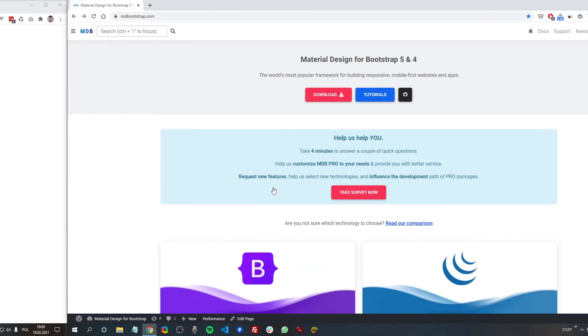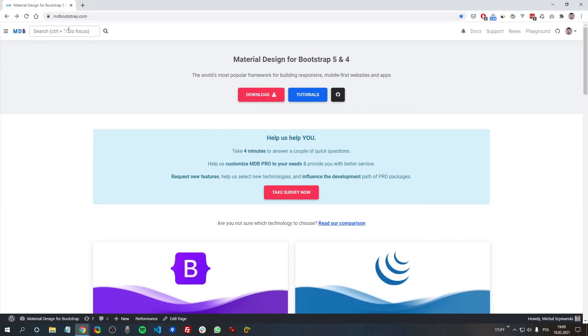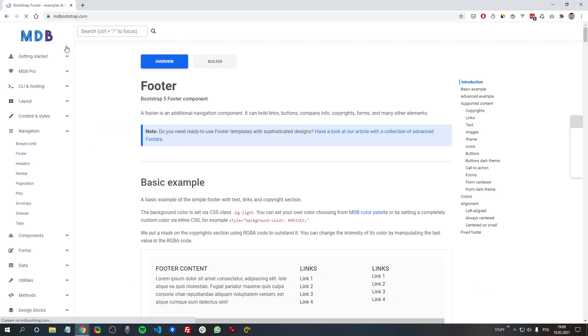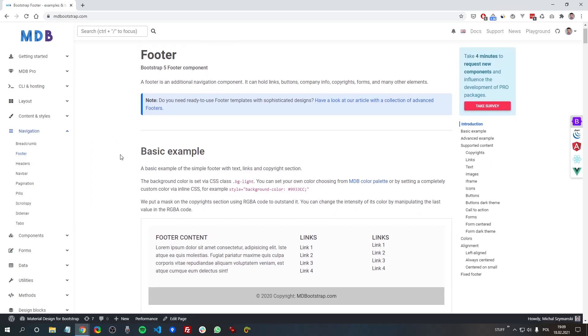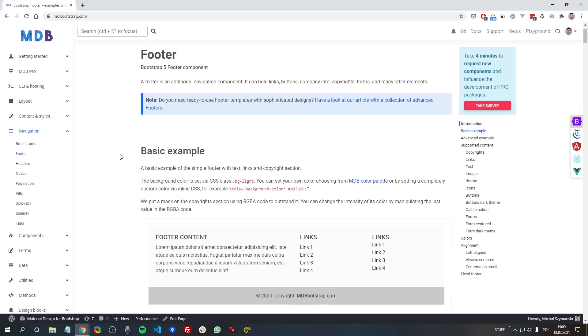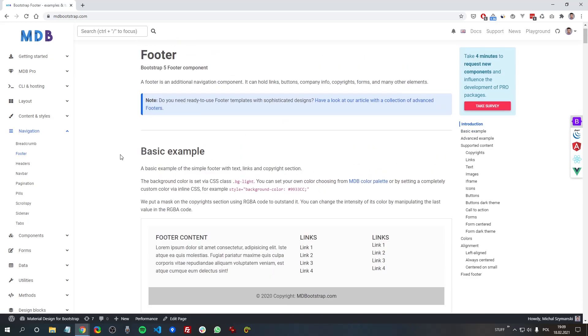And now we can start coding. Go to mdbootstrap.com and in the search box type footer. Here, as you can see, we have multiple examples of footer usage.